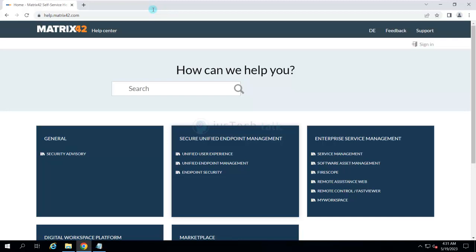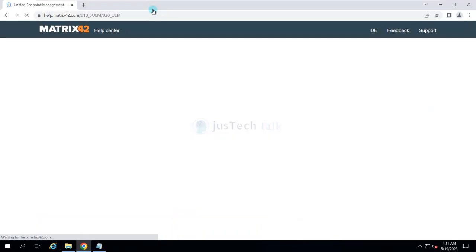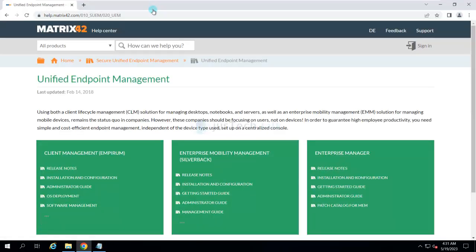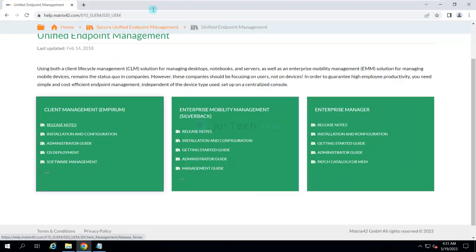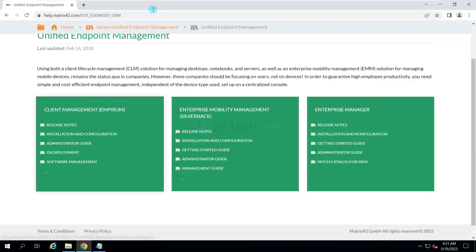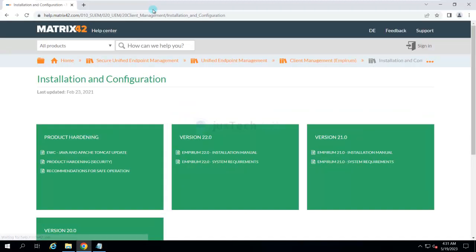If you come over here under Security, Unified Endpoint Management, you can find documentations related to different products. We are talking about Client Management Empirum, and you need to go for Installation and Configuration for Empirum. All the details will be available to you over here.